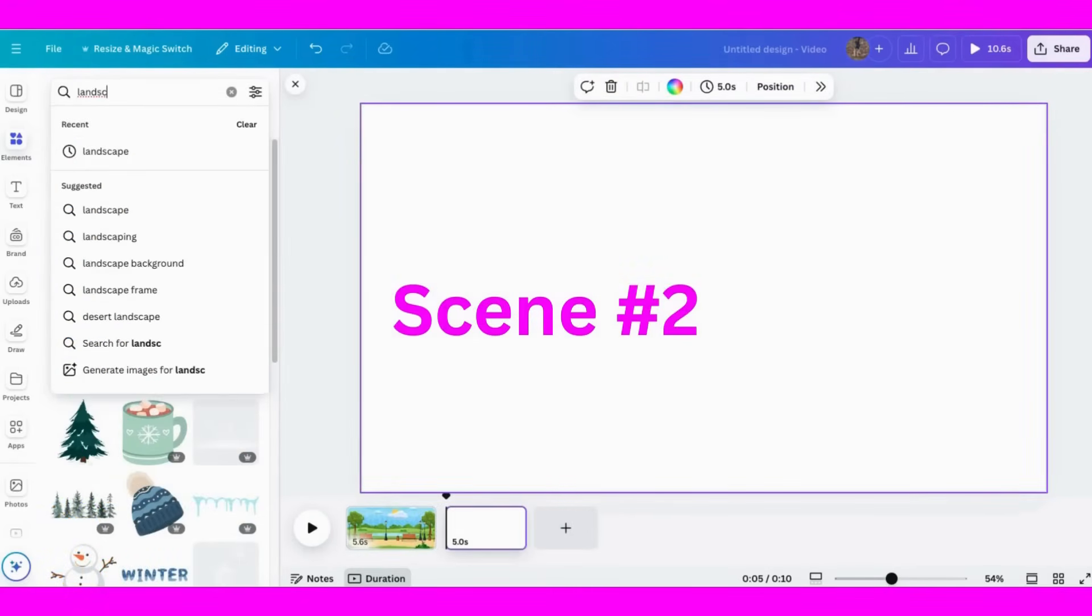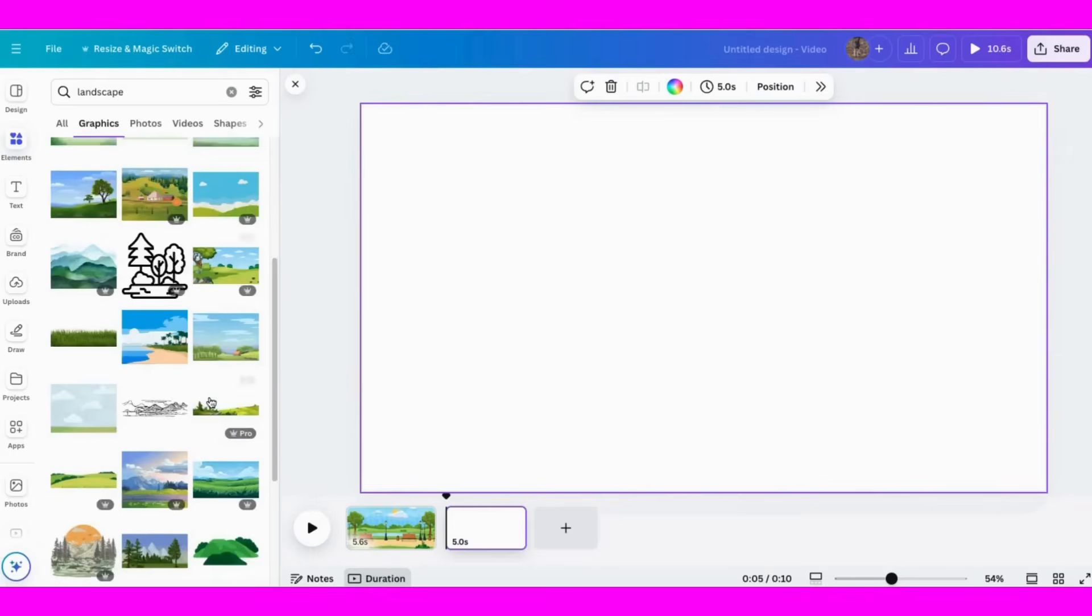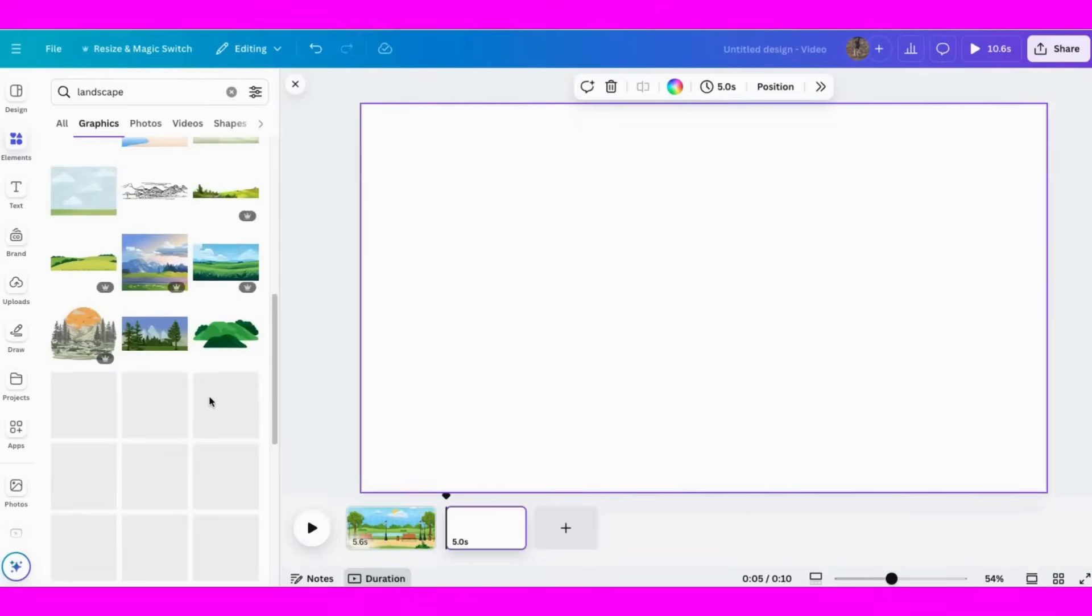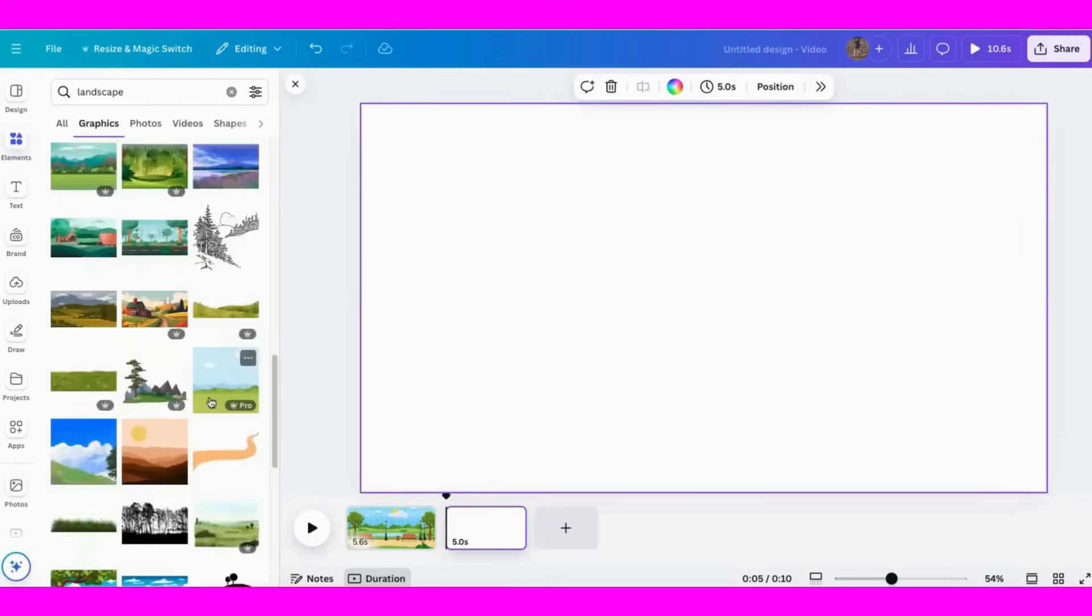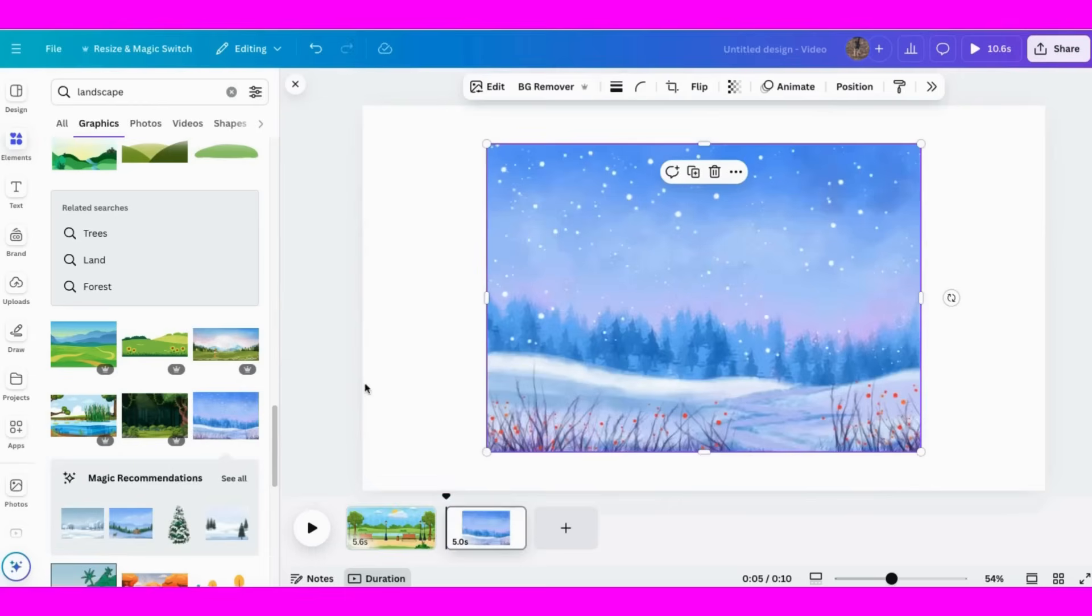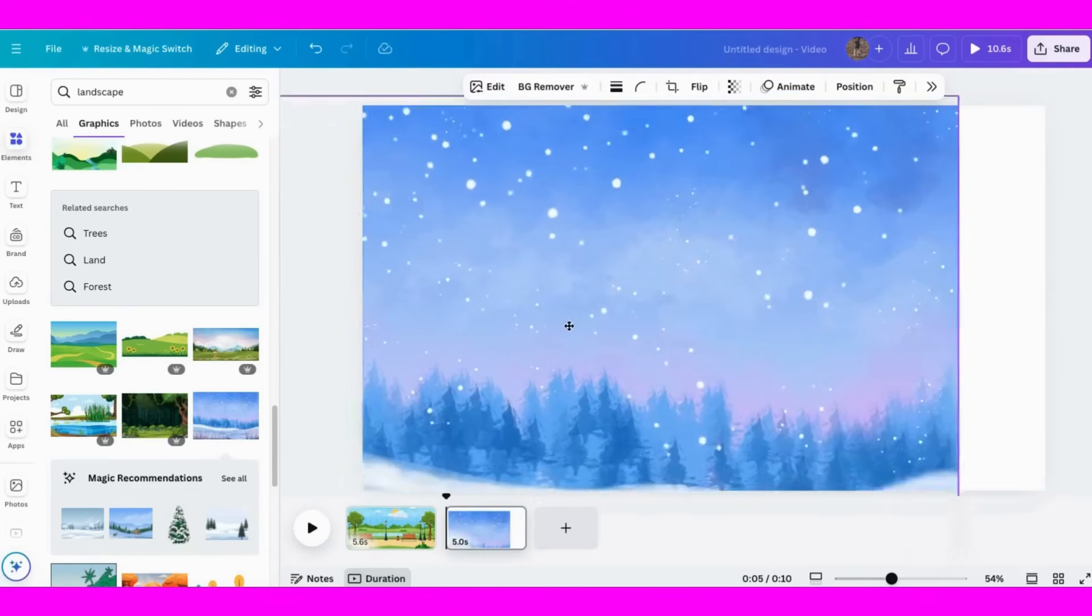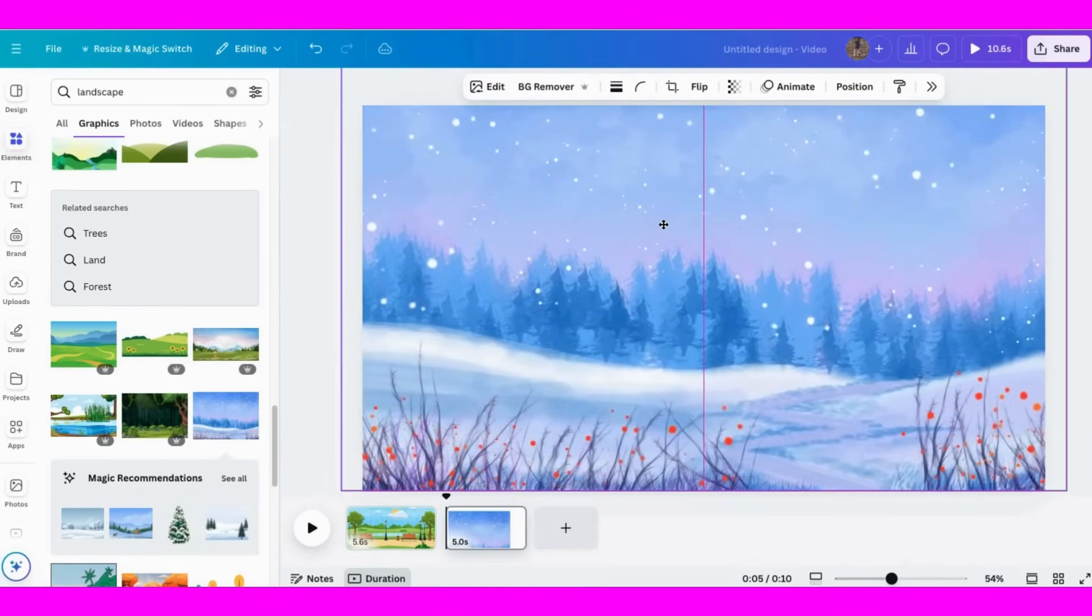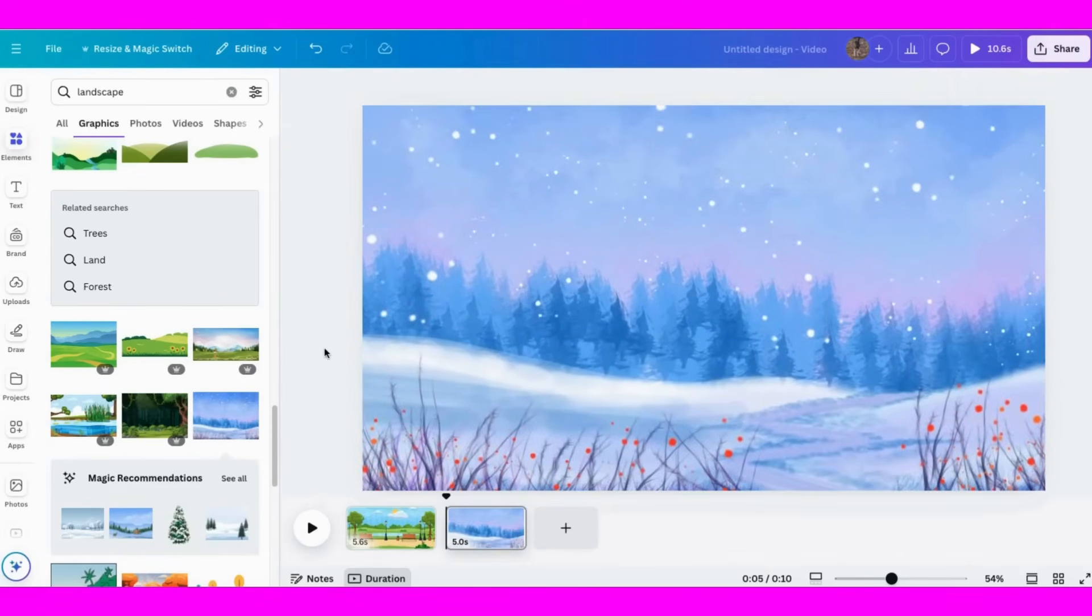All right, for our next scene, let's do something cold, so let's choose a winter one. We're going to just blow it up to fit the page like we want, nice. And I would like to add some kids.